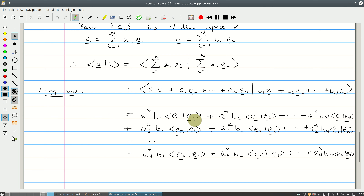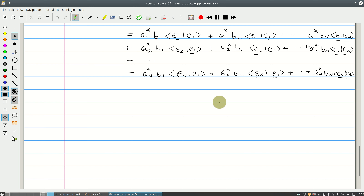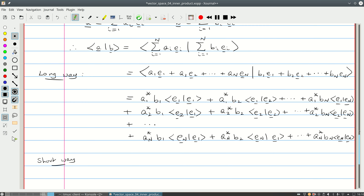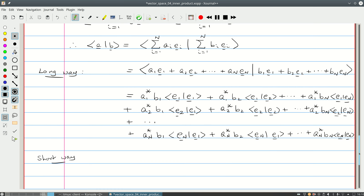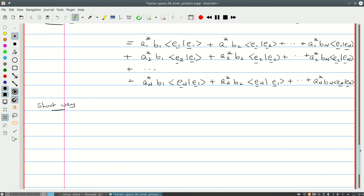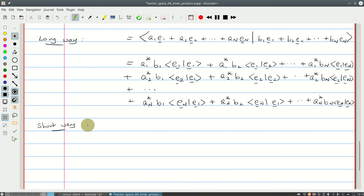That's quite a long-winded way of doing this. I'd like to find a simpler way of writing it. The short way: each of those objects is a vector — it's a linear combination of vectors. Let's do this in two steps: keep the A vector in its original form and expand only the B vector.